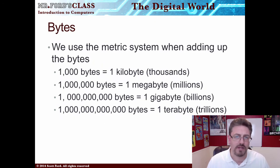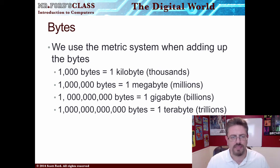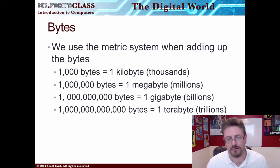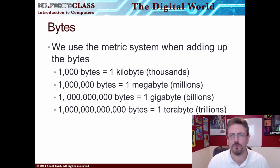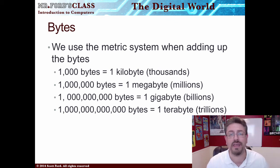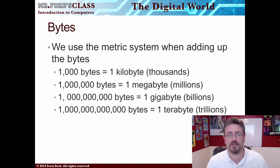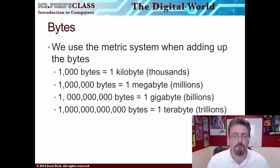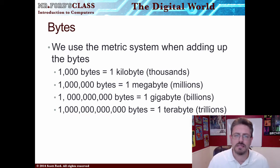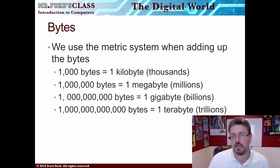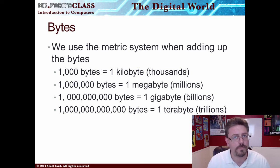We can use the metric system when adding up bytes. For example, one thousand bytes is a kilobyte. You might have heard these terms if you ever go to a big box store and you're looking to buy a computer or a camera — this is where this is coming from. You have kilobytes, megabytes, gigabytes, terabytes. This is telling you how much data it can store, or capture in the case of cameras.